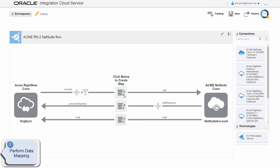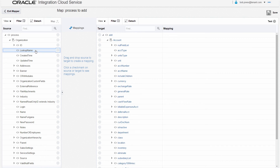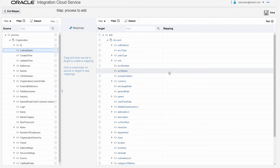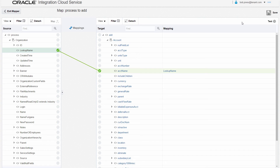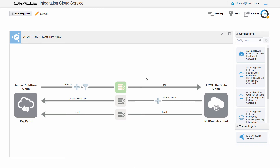Now Bob needs to map the data that will be exchanged between the source and target connections. Oracle Integration Cloud Service offers a number of ways to map the data exchanged between these connections. Bob creates his own mapping by dragging and dropping the corresponding fields. He only needs to copy across the organization lookup name in Oracle RightNow so that the request is sent with the correct account name to NetSuite.